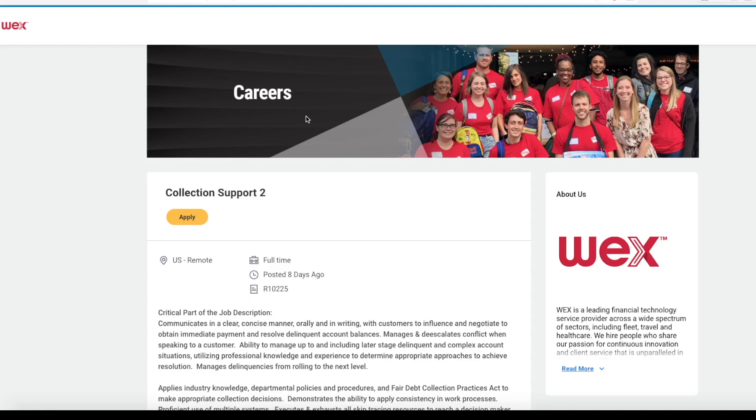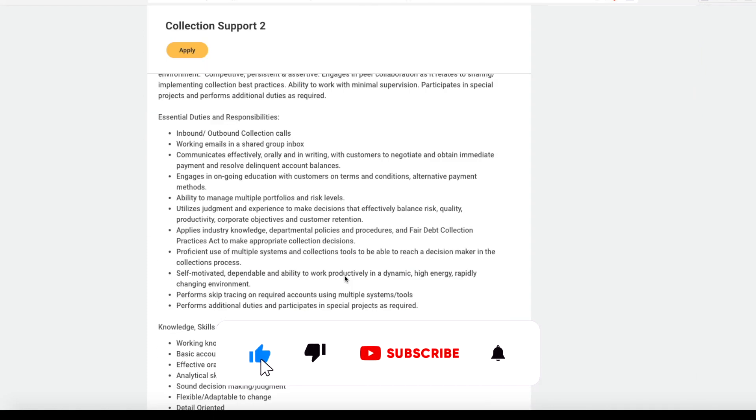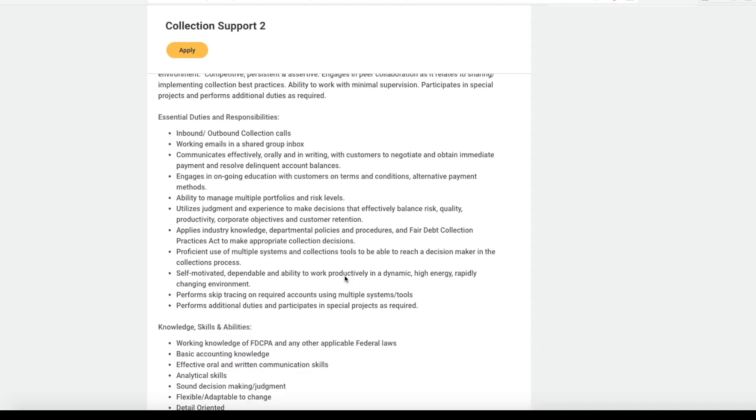This is going to be a customer service type position, and not everyone is working in the collection field. But they are looking for someone to take inbound and make outbound collection calls. You'll also work emails in a shared group email inbox. You'll communicate effectively orally and sometimes in writing with customers to negotiate and obtain immediate payment and resolve their delinquent account balances. You'll have to engage in ongoing education with the customers on terms and conditions, alternative payment methods, and all of the things that affect their accounts.